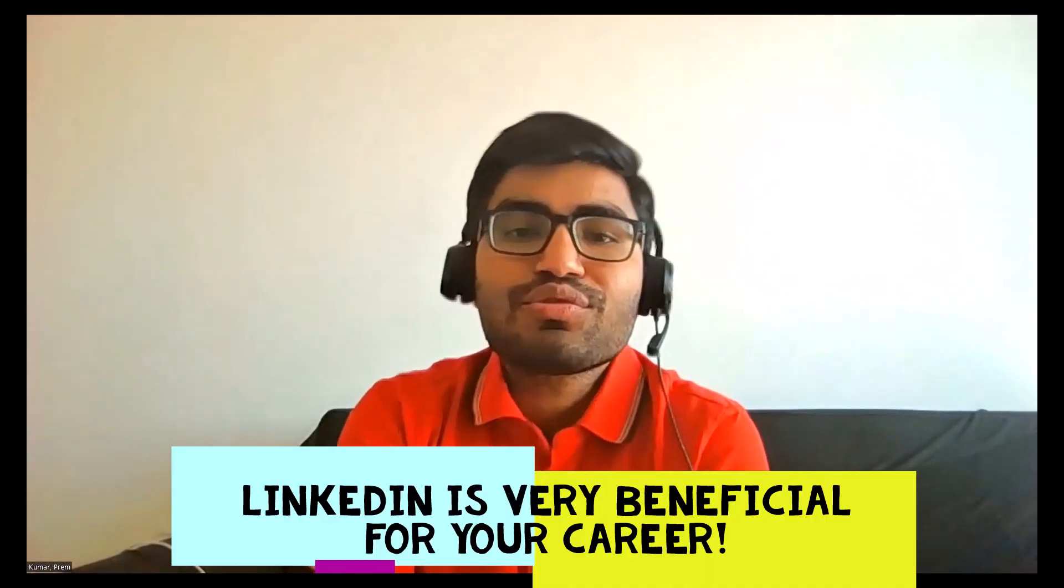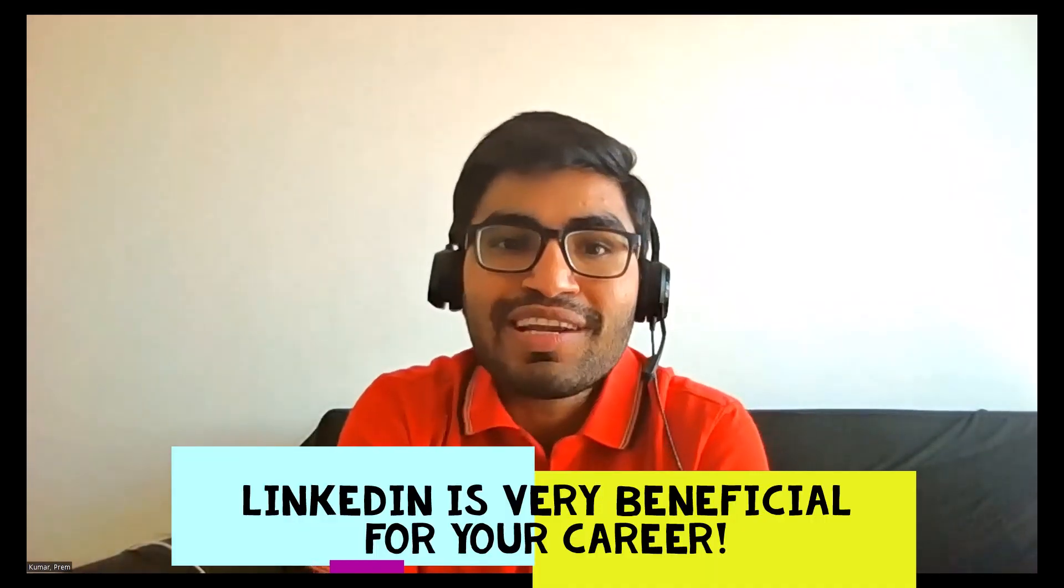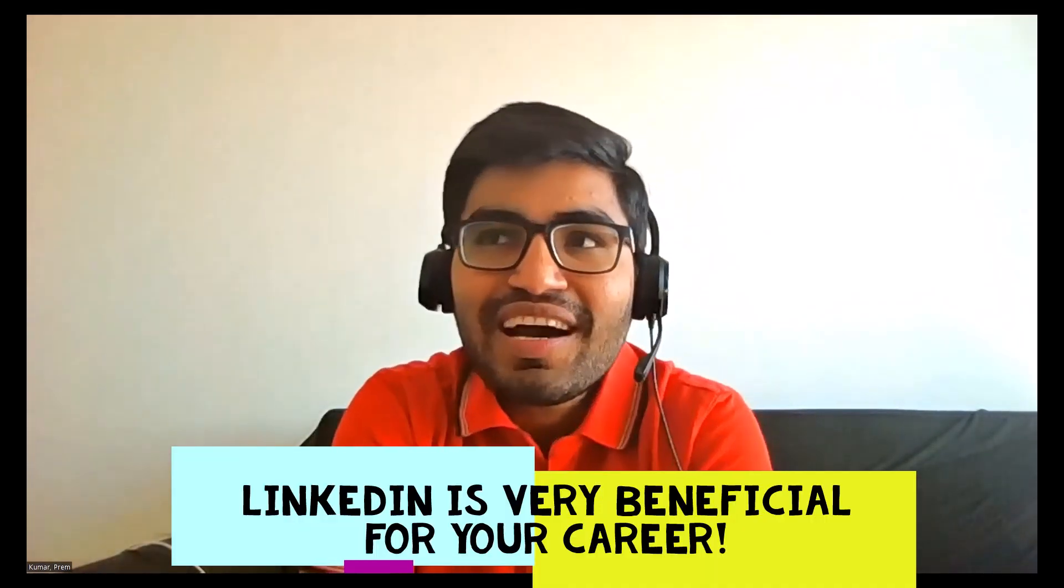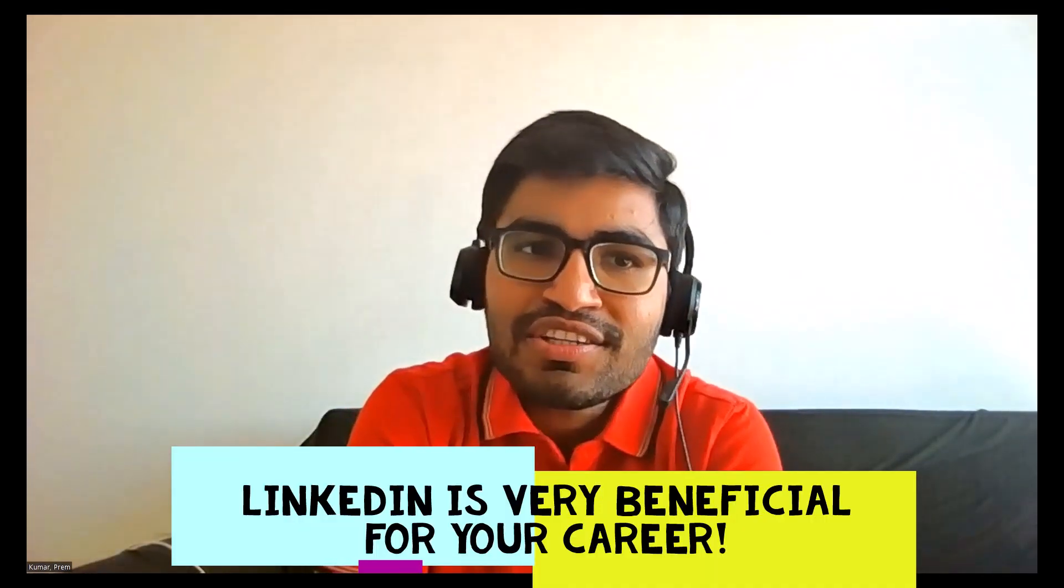Welcome everyone to my channel. Today's video is about LinkedIn, why LinkedIn is actually very beneficial for your career.